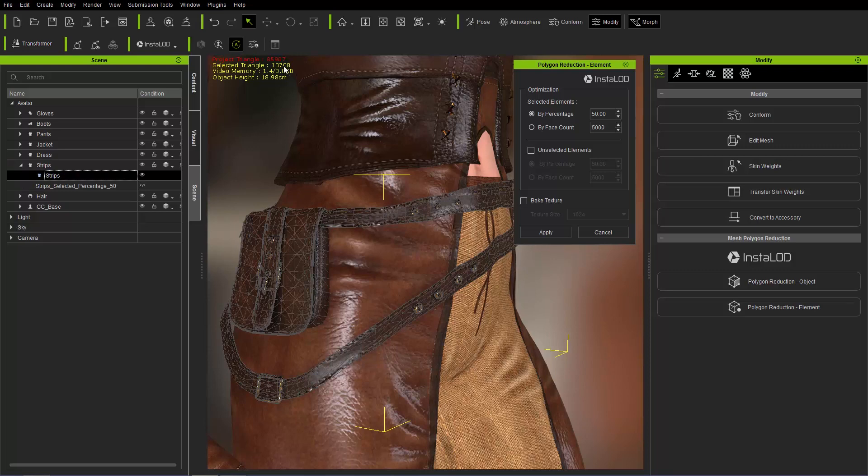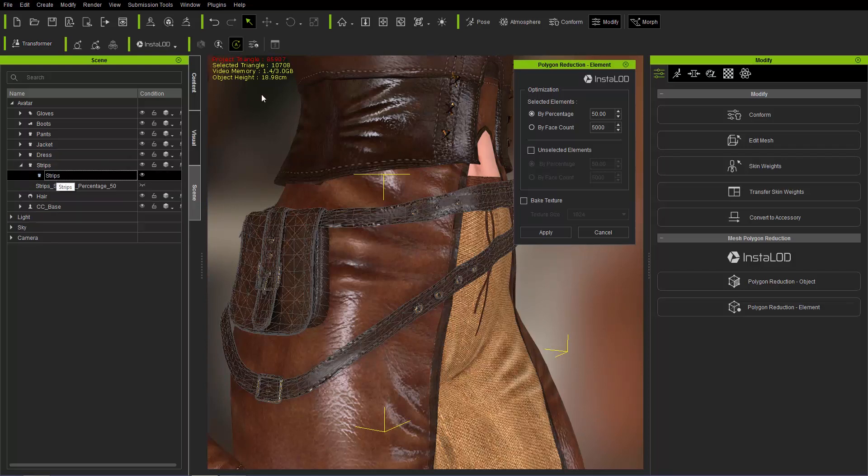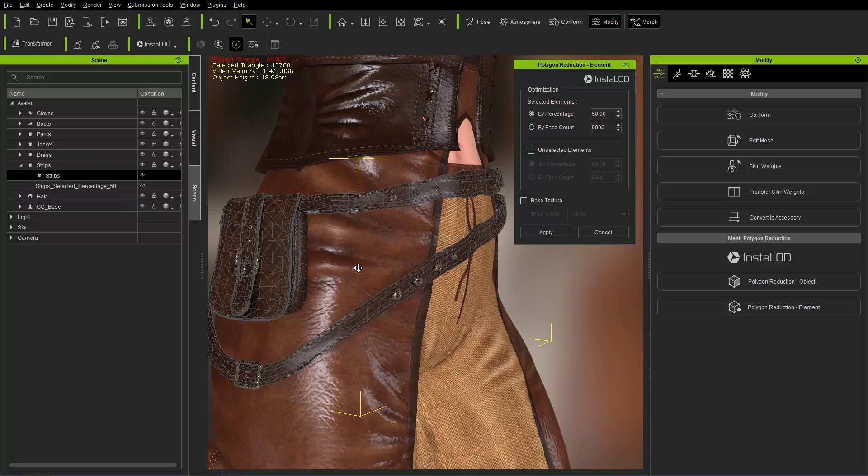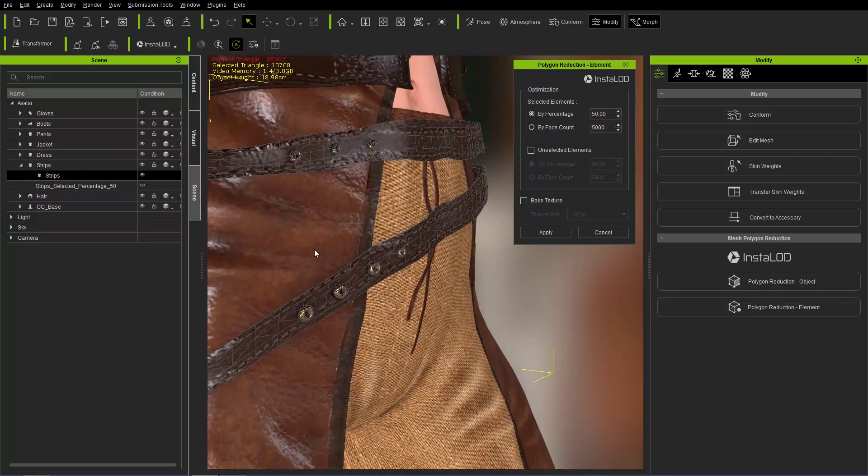Let's go ahead and take a look at how we can reduce two elements, basically the selected elements and the unselected elements simultaneously. I'm going to go ahead and select the original strips mesh here, 10,708, and we're going to reduce it. I'm going to click on all the metallic items right here.